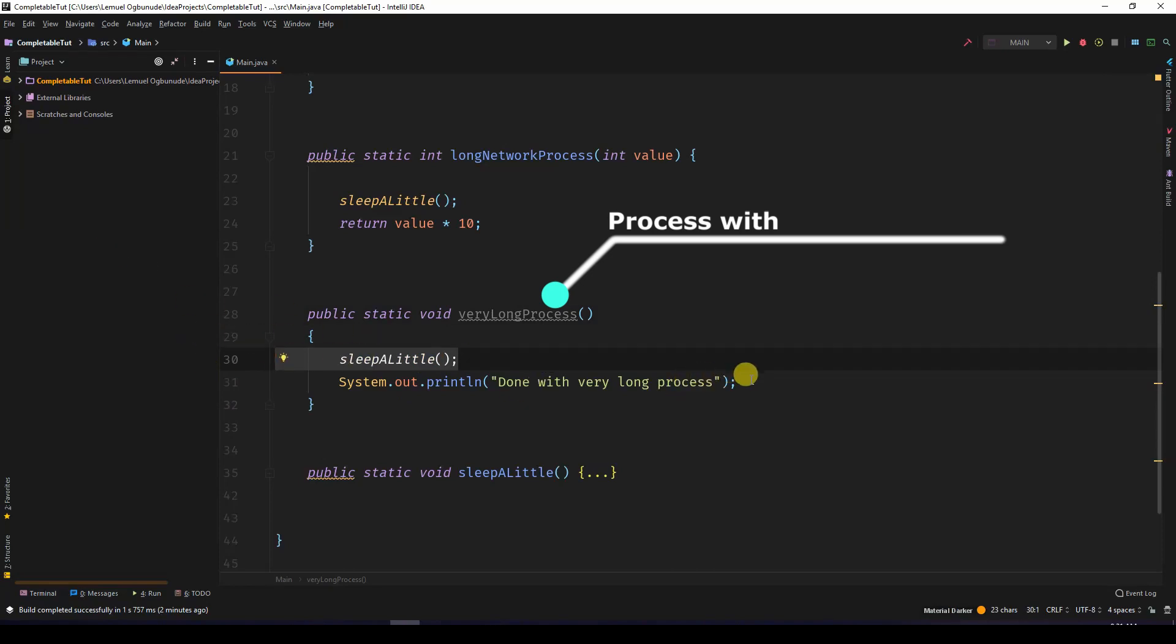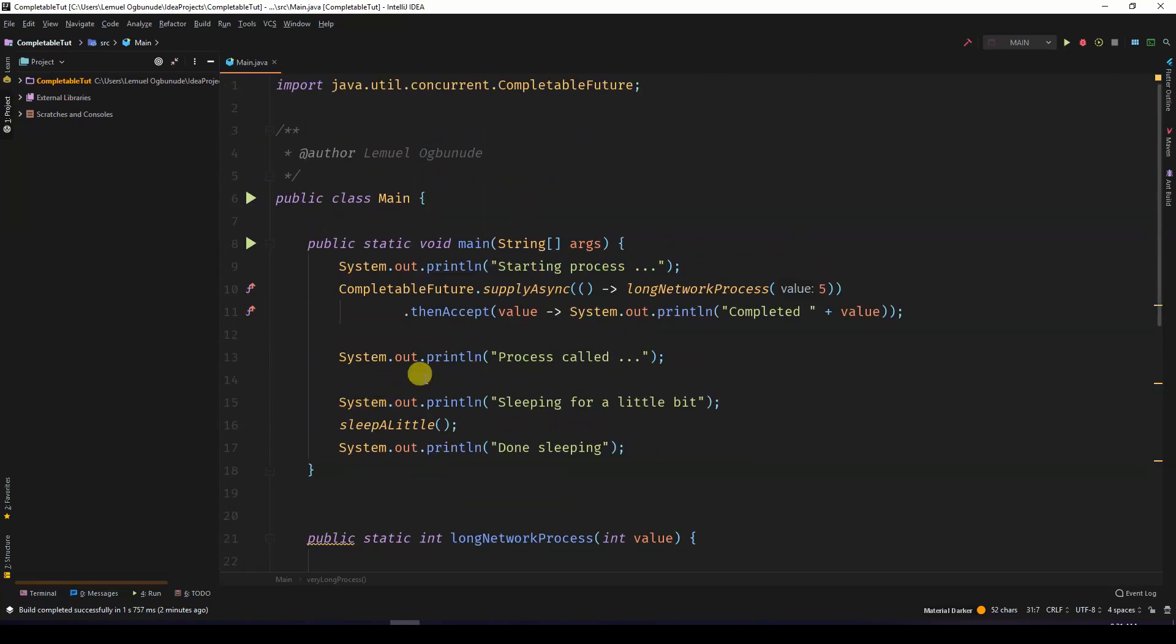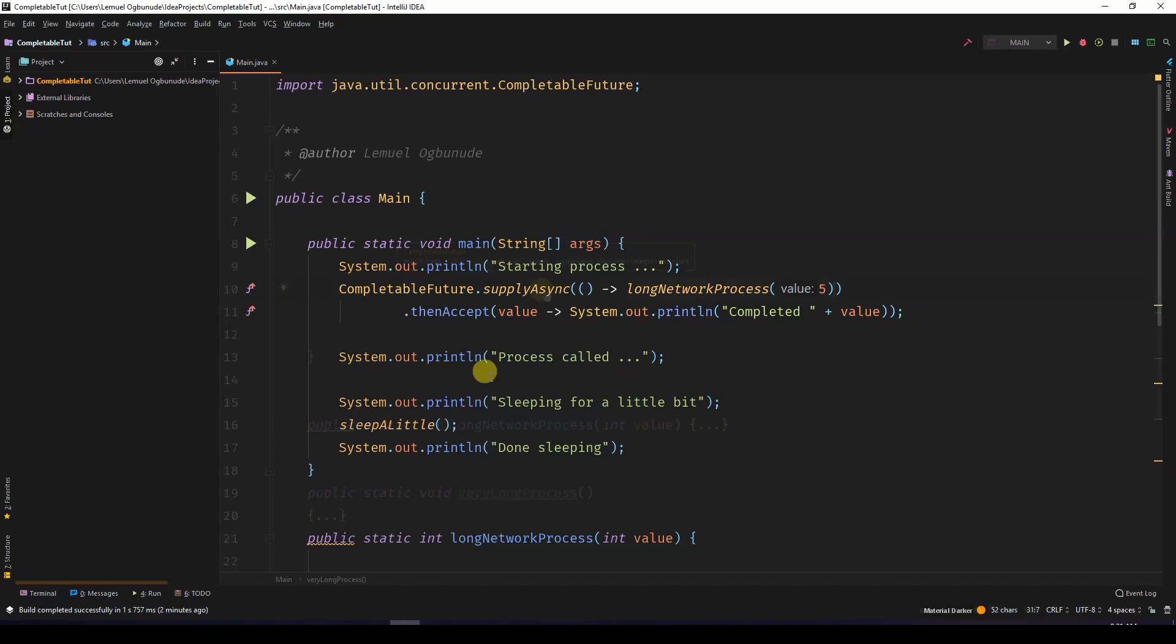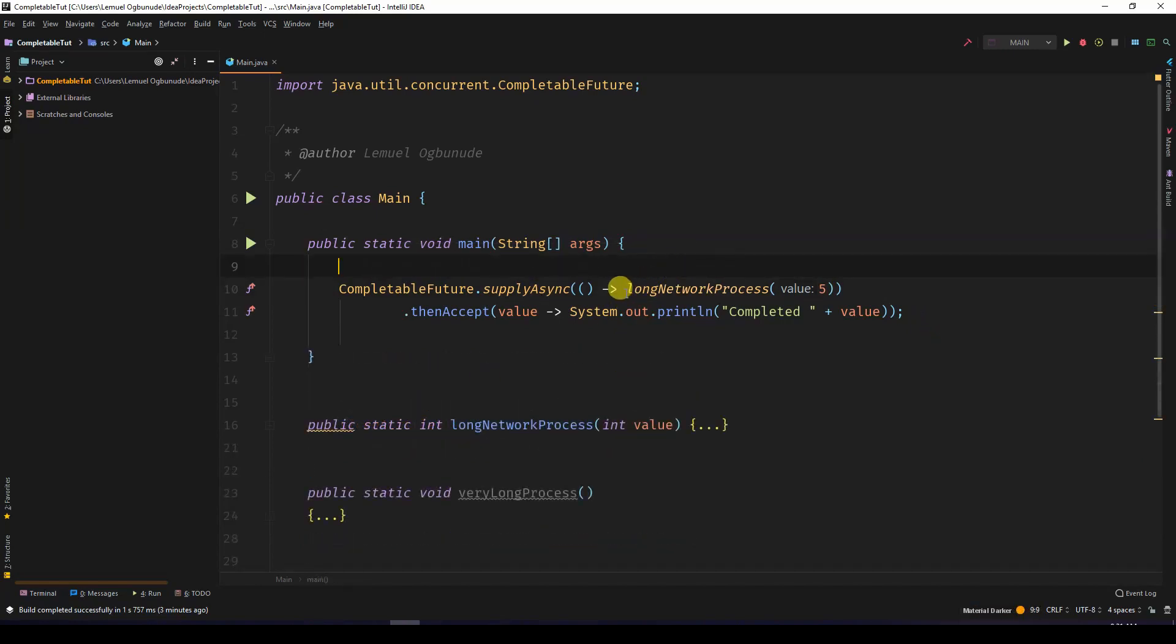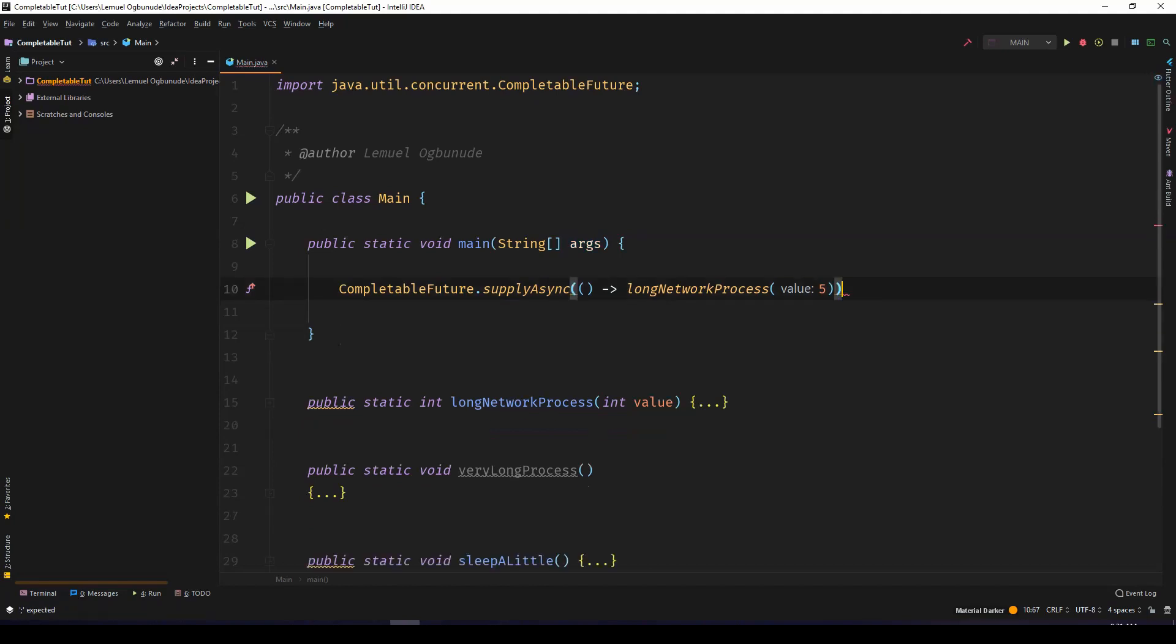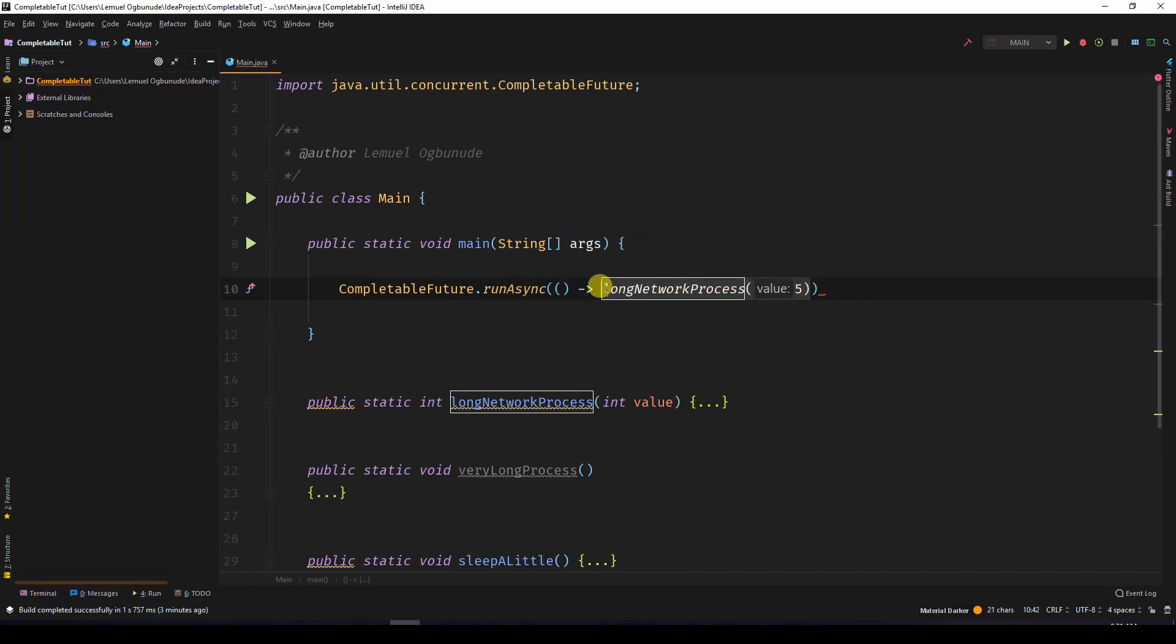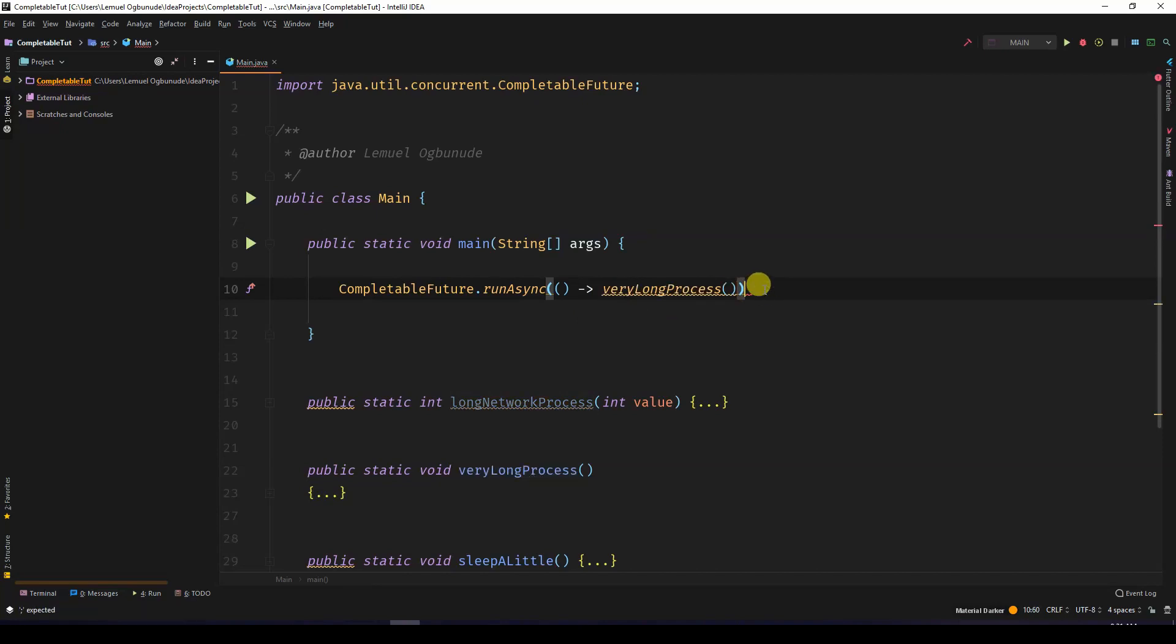In that situation, there's something called runAsync. The supplyAsync takes in a supplier. RunAsync takes in a runnable. So let's remove this and we can write runAsync with very long process. Over here we don't need to return any value. We don't need to use thenAccept here because this just runs in the background.